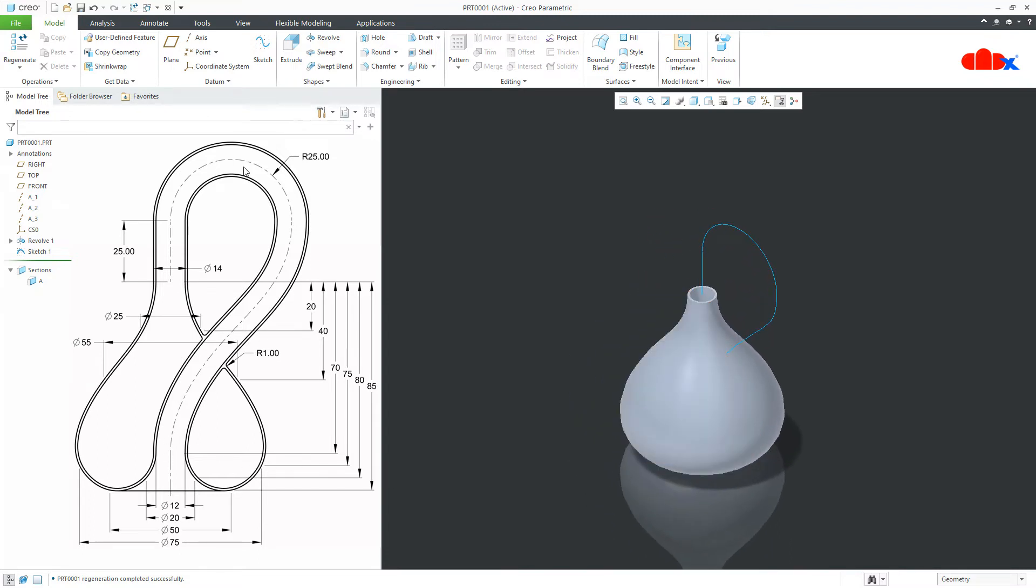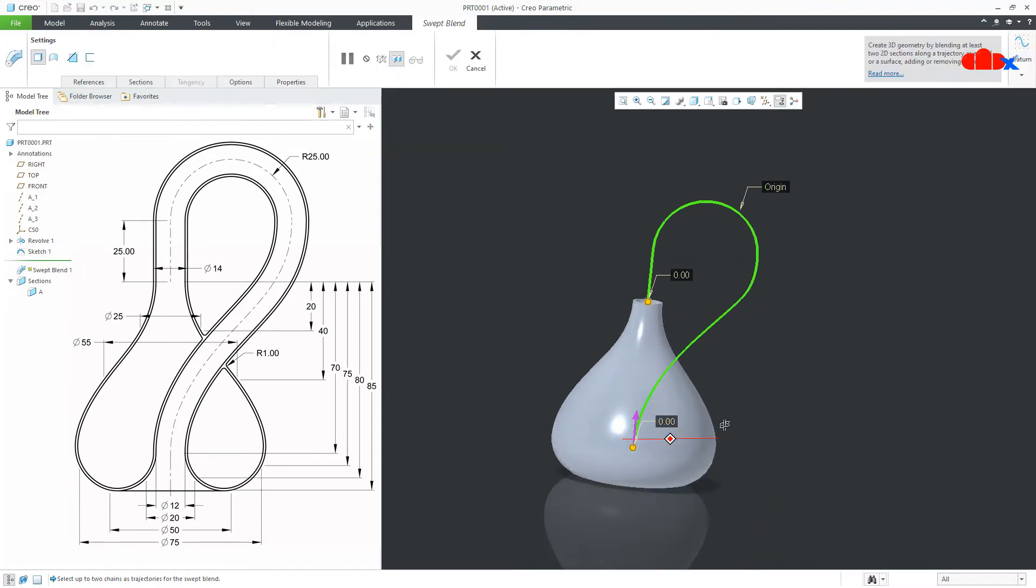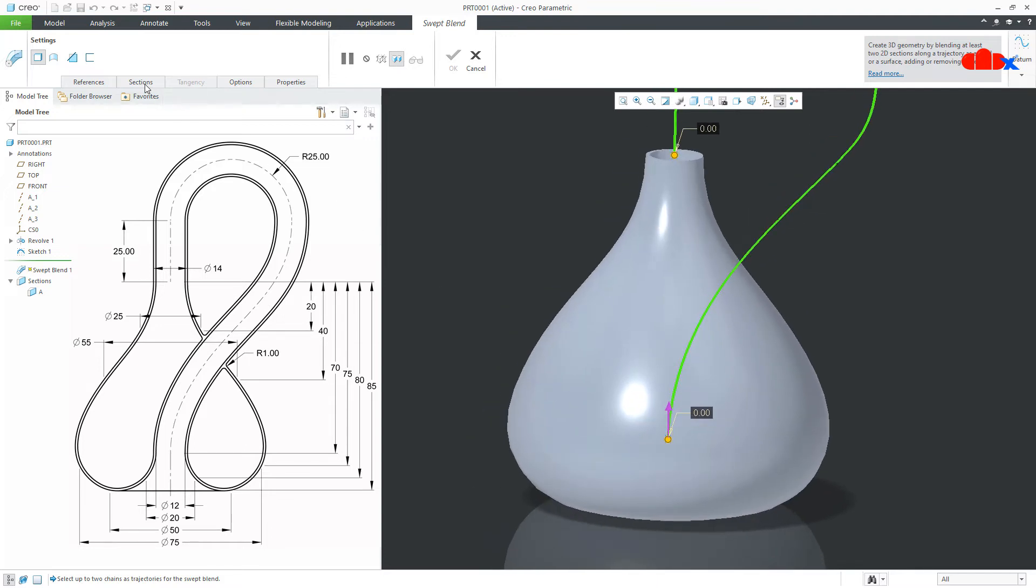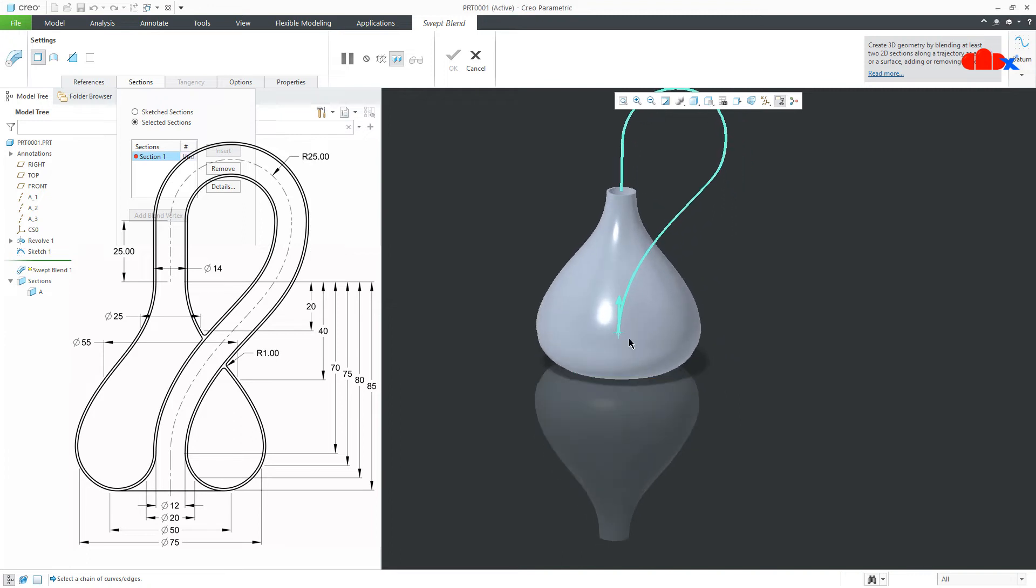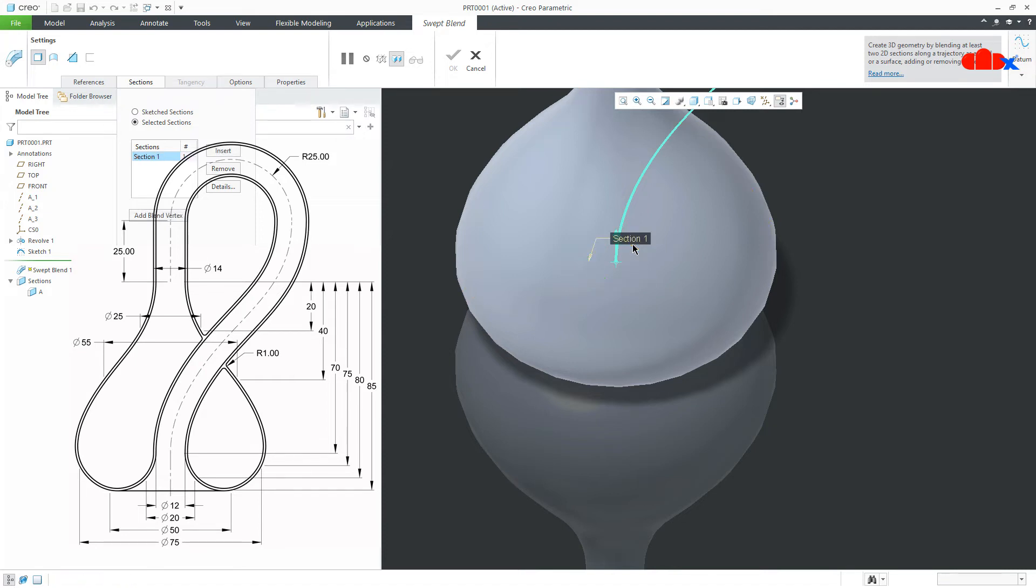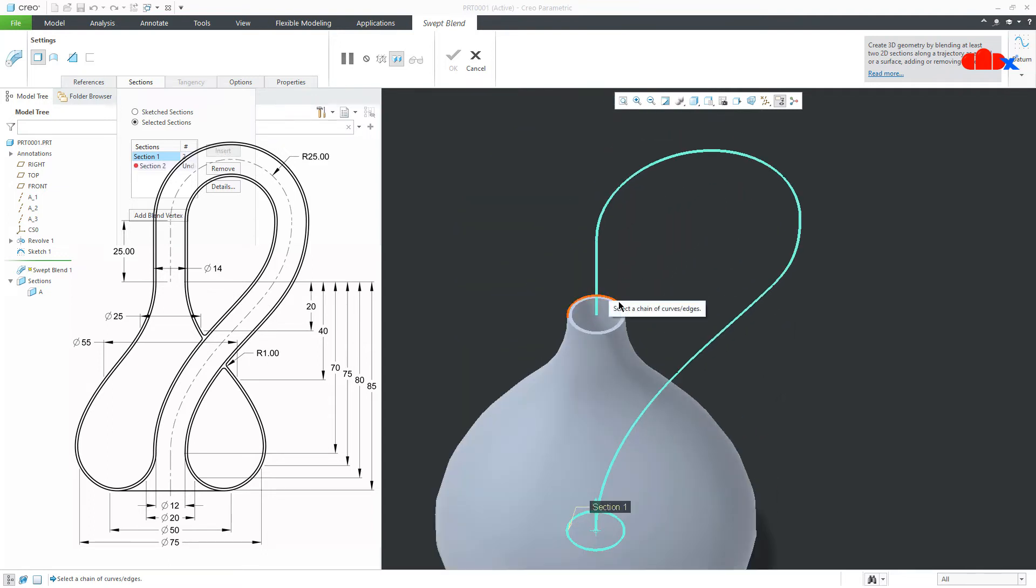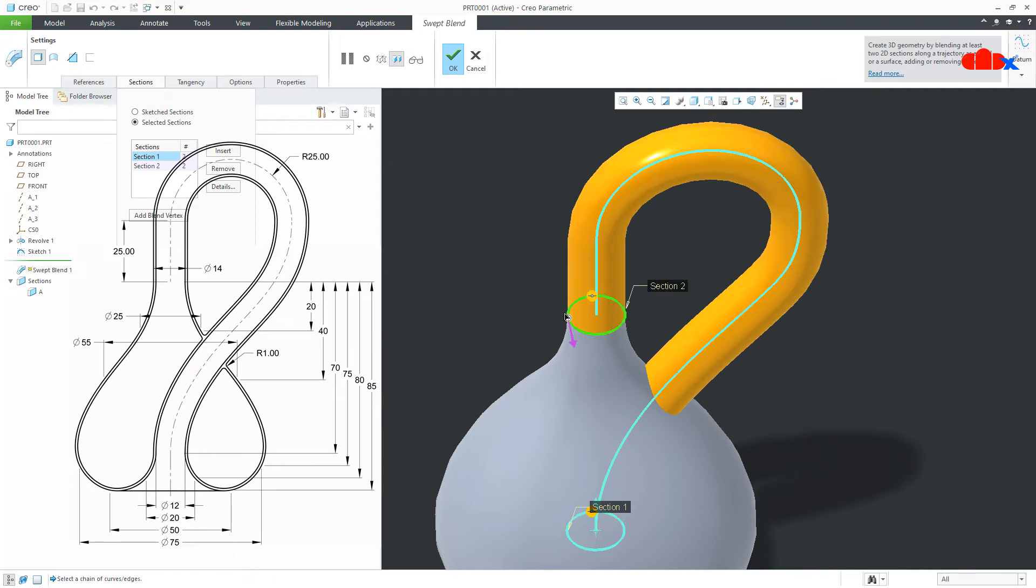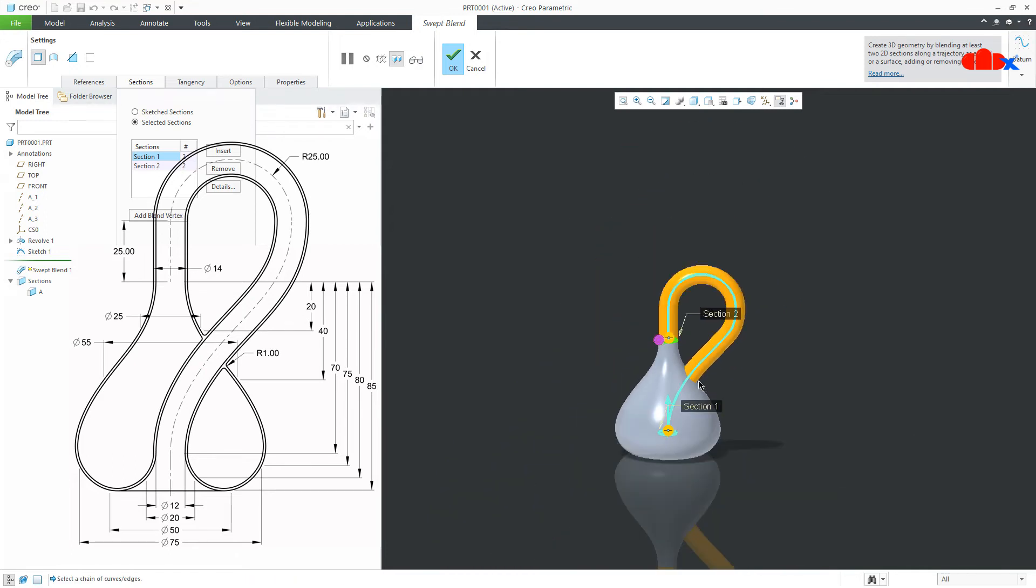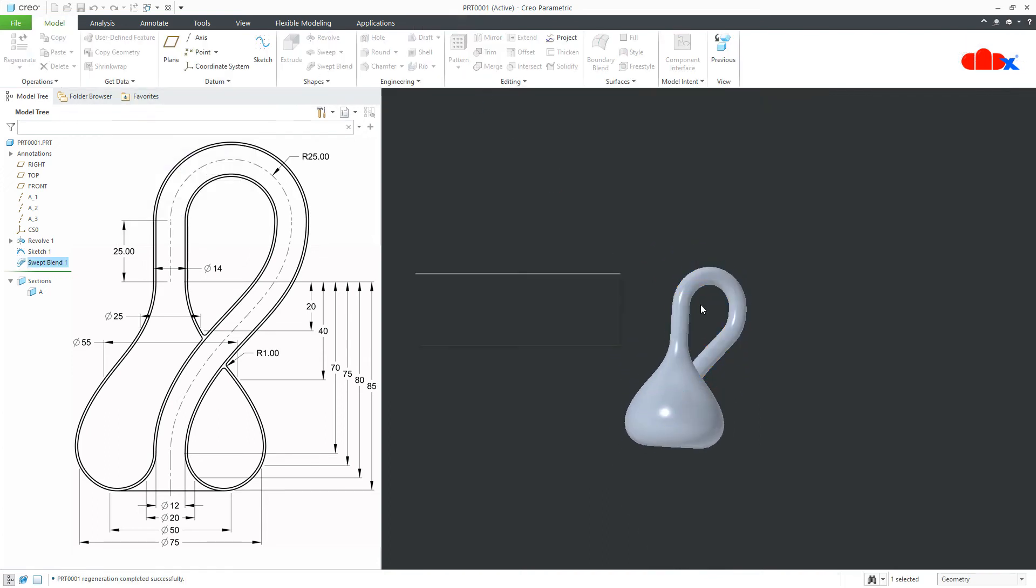Now, to create this feature, I will use swept blend. So, I will go to swept blend. I will select this curve. Now, I will go to the sections. Selected sections. Now, I will select this section. Press and hold shift key. And select the entire circle. Then, again go for insert. And this time, select this one. Press and hold shift key. And select the entire circle. The start point, you change it from here to here. Now, I say ok.